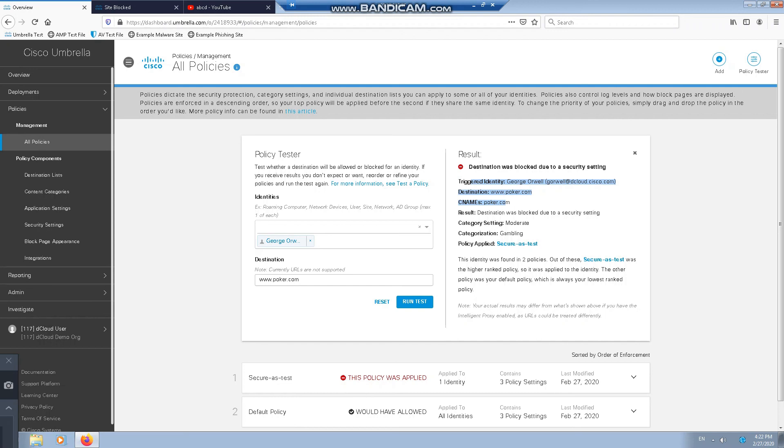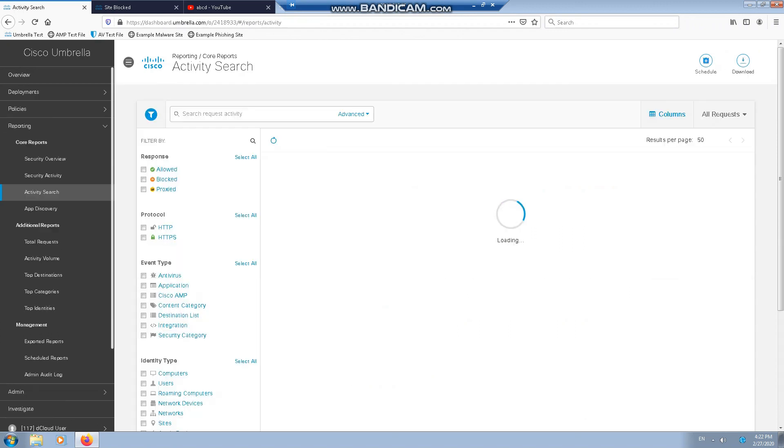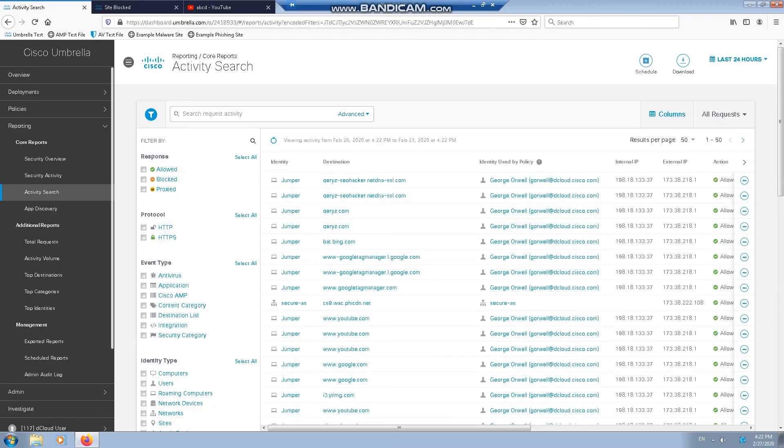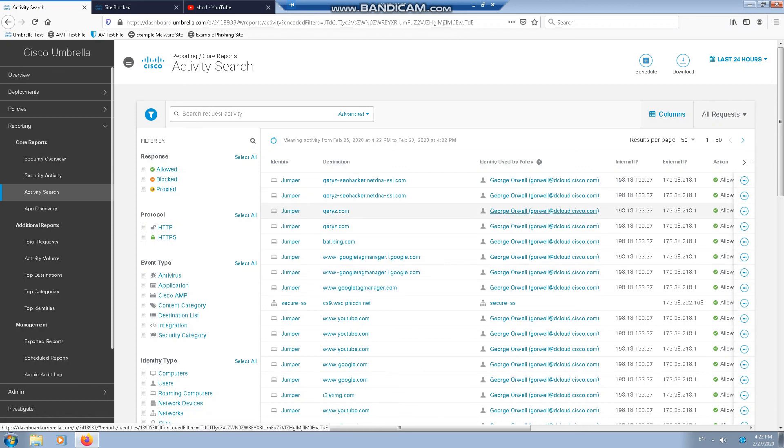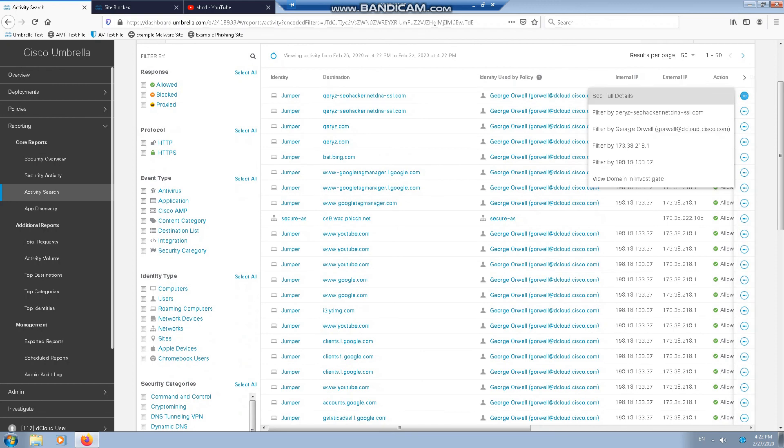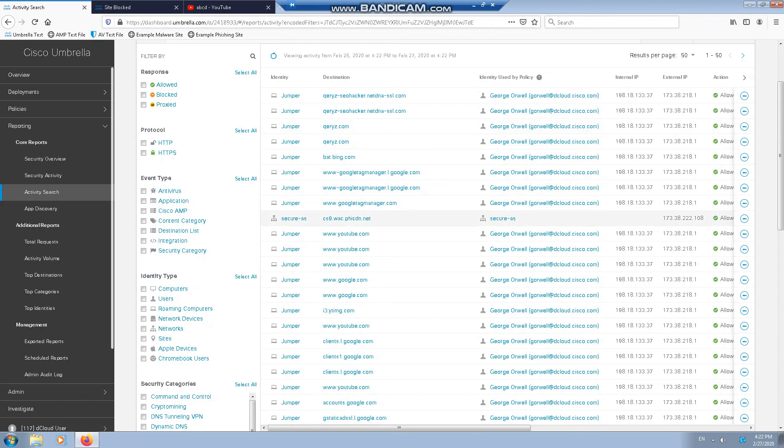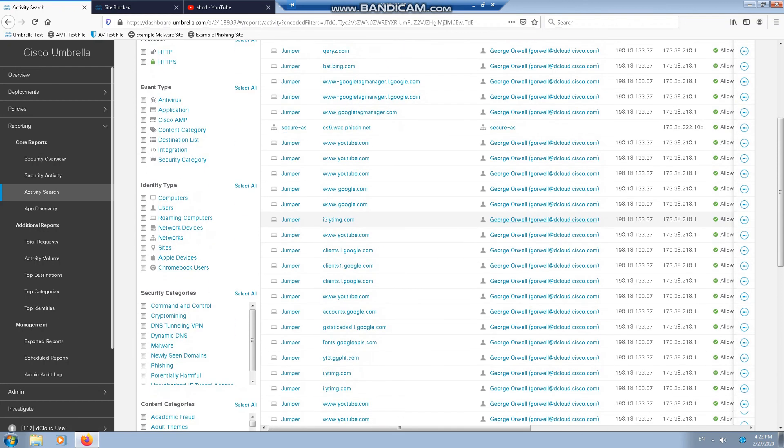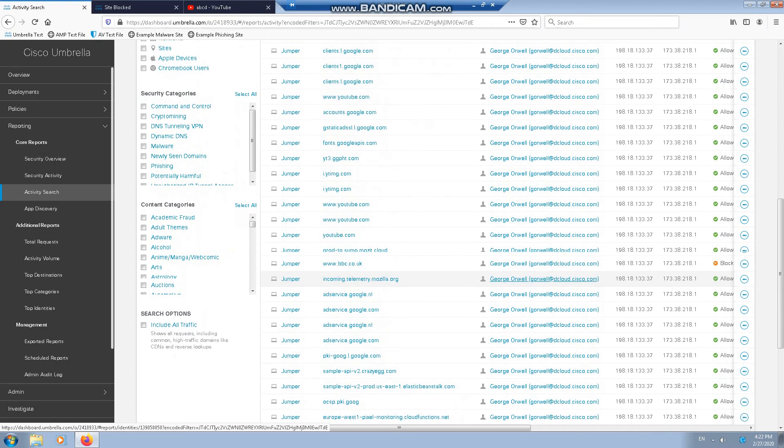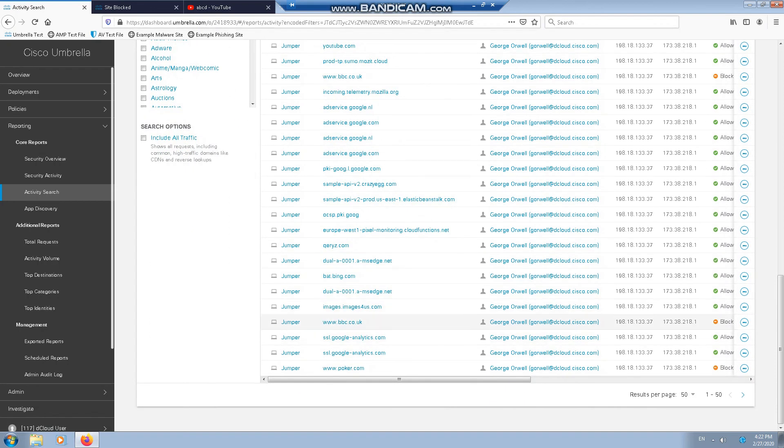Next, we're going to run a report to see the latest browsing activities. This is on the reporting activity search. We can already see it all in here. You can also see a few drop blocks.